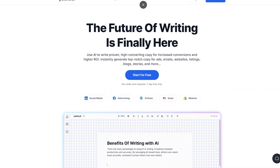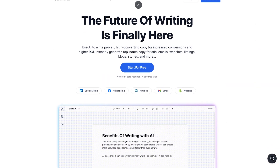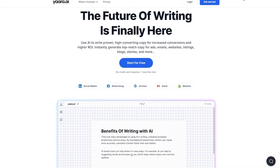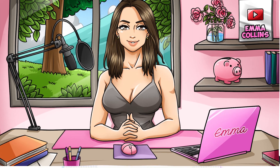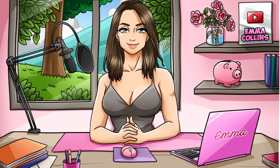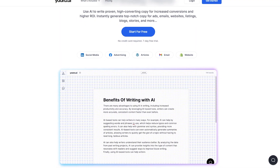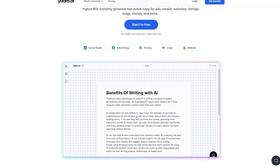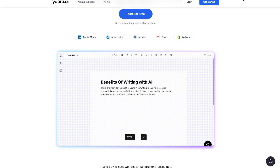What is Yara? Yara AI is an incredible tool that can help you create high-converting copy for a variety of media. Whether you need to write ads, emails, websites, listings, blogs, or stories, Yara has got you covered. And the best part is that it uses artificial intelligence to help you generate copy that will engage your audience.